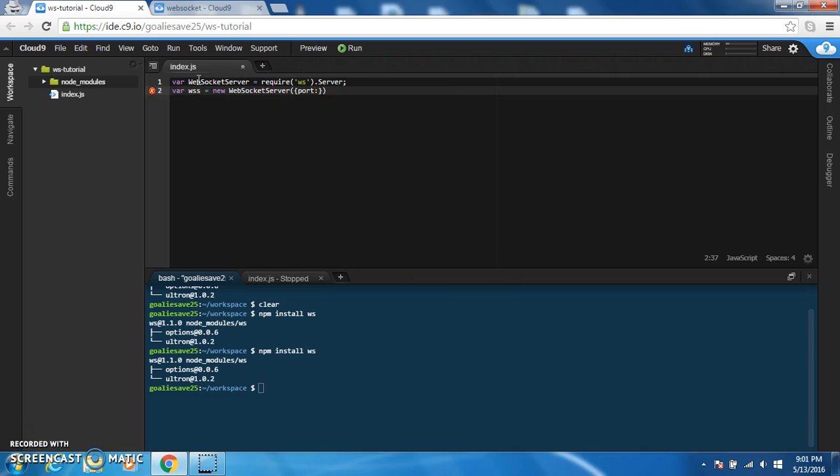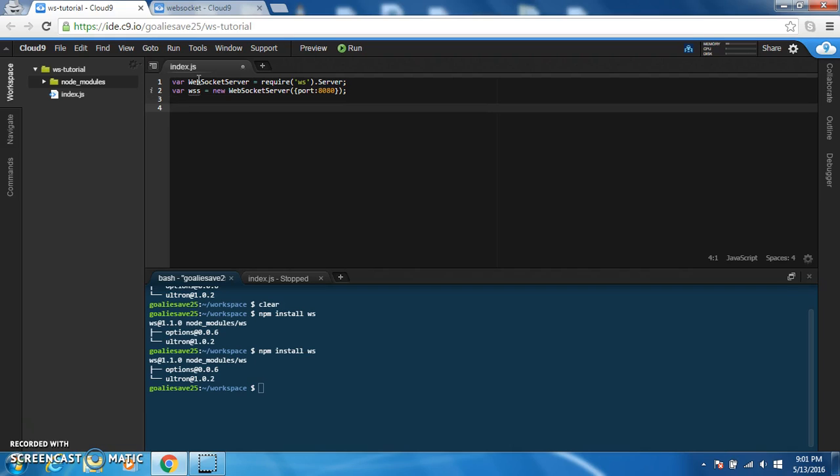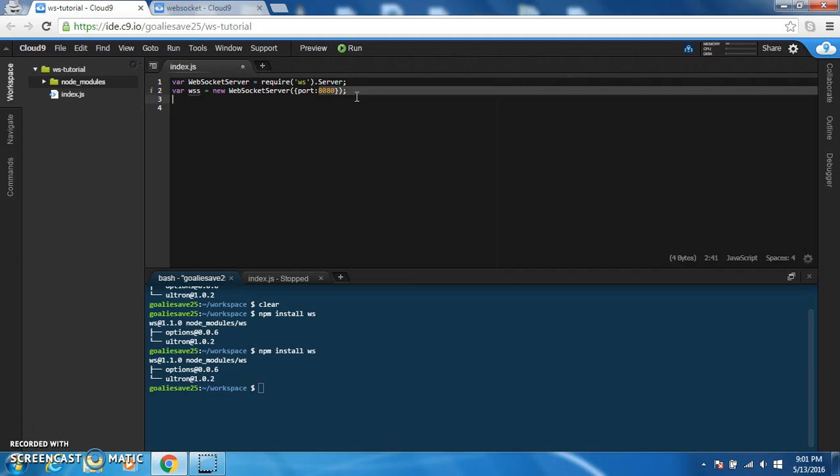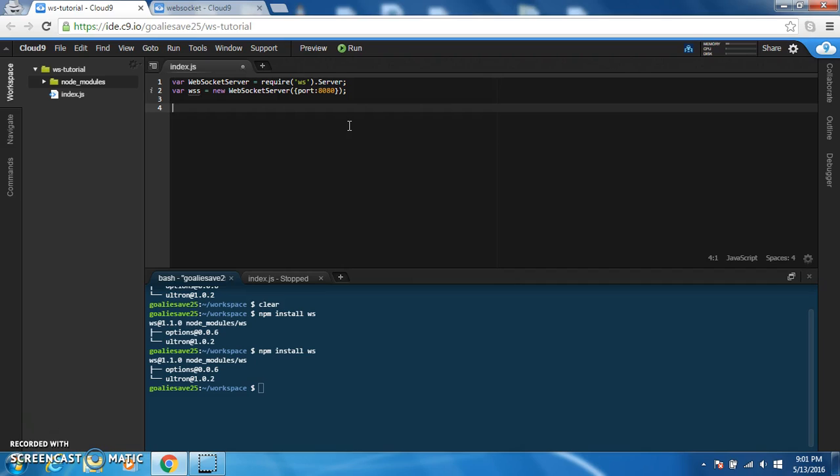If you're using Cloud9, the port's going to have to always be 8080. That's the only port that they allow you to run your applications on. So if you're using Cloud9 and you're wondering why it doesn't work, make sure you have port set to 8080.